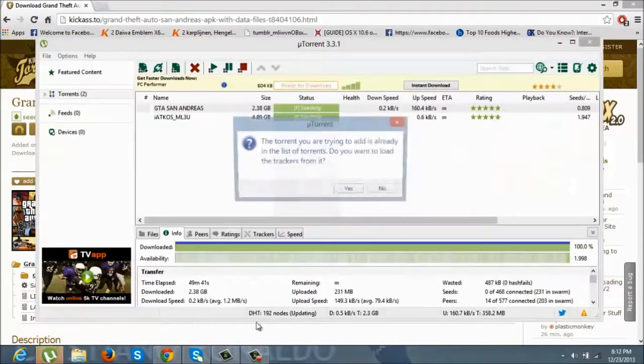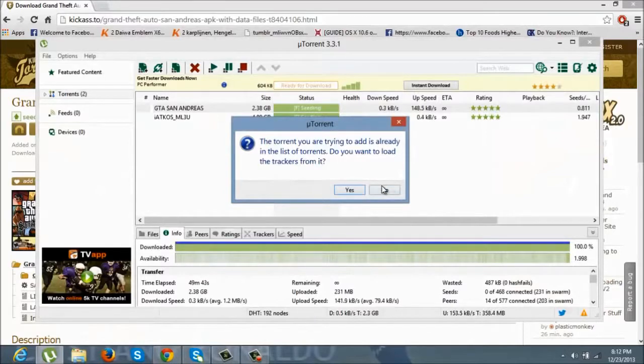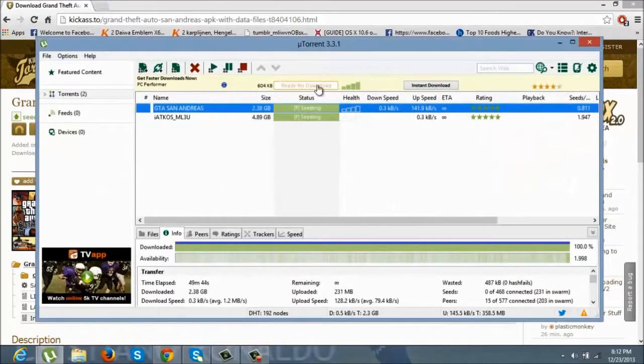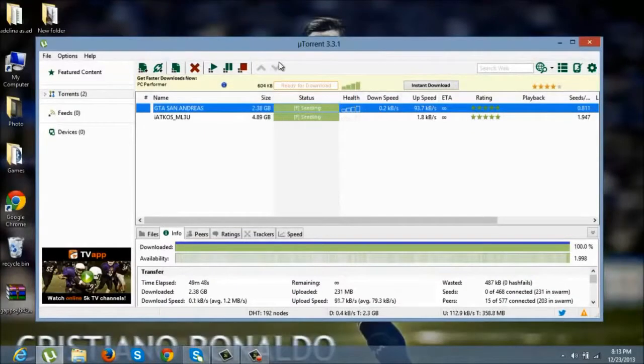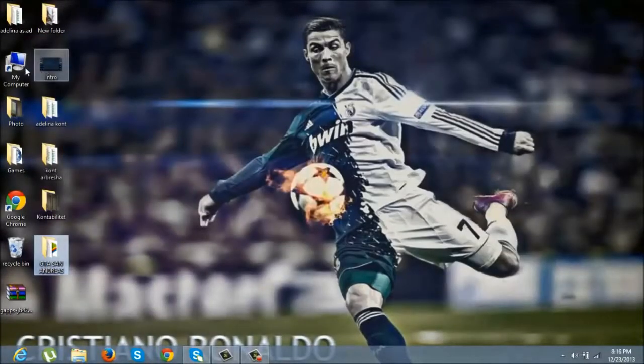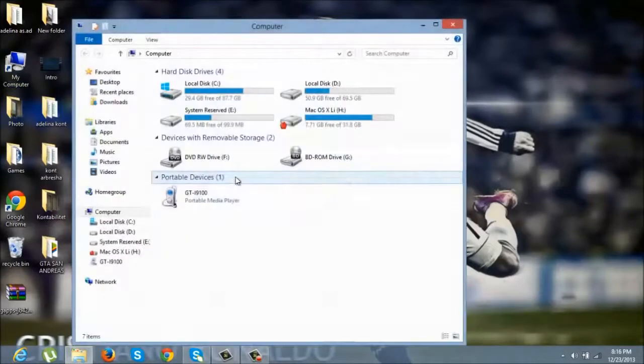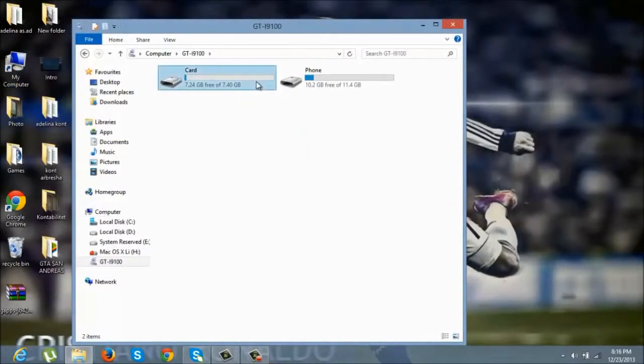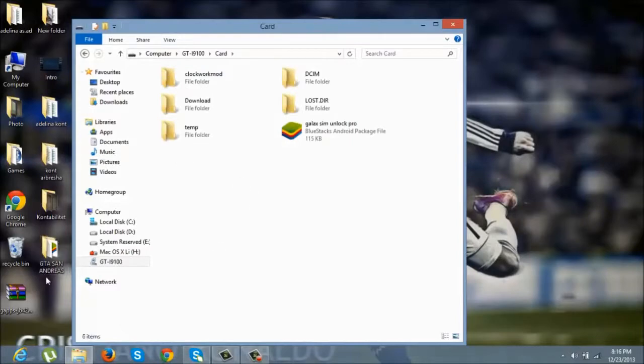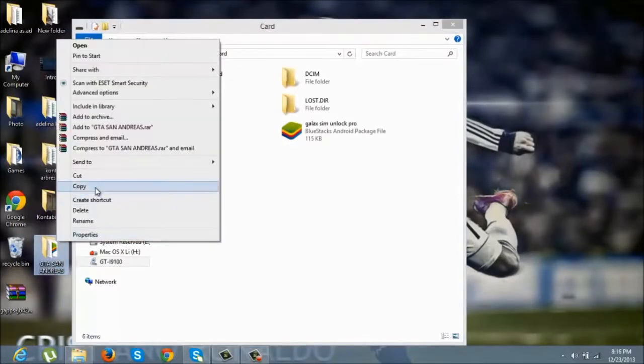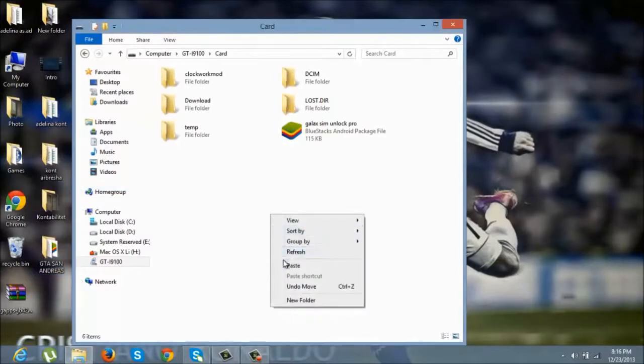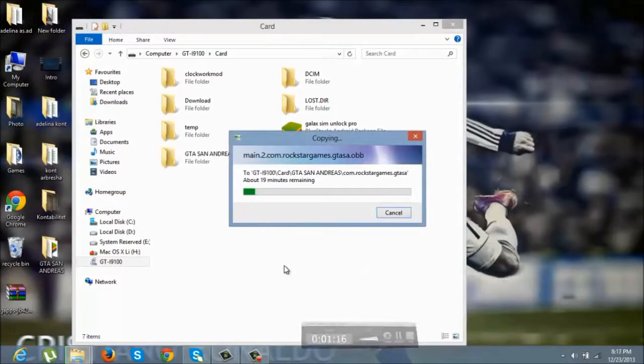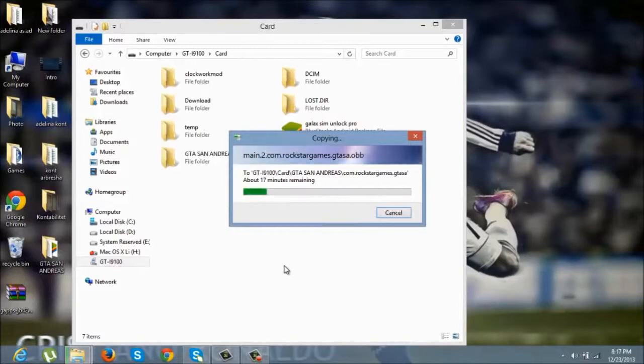After you have downloaded it, connect your phone with your computer with the USB cable. Now copy GTA San Andreas to your phone and wait until it's finished, about 5 minutes.